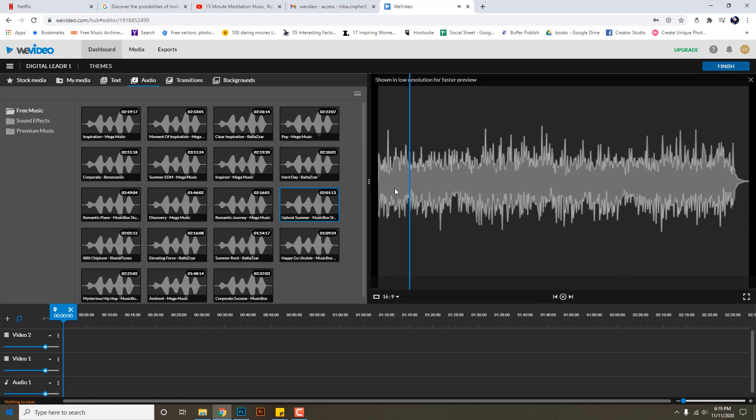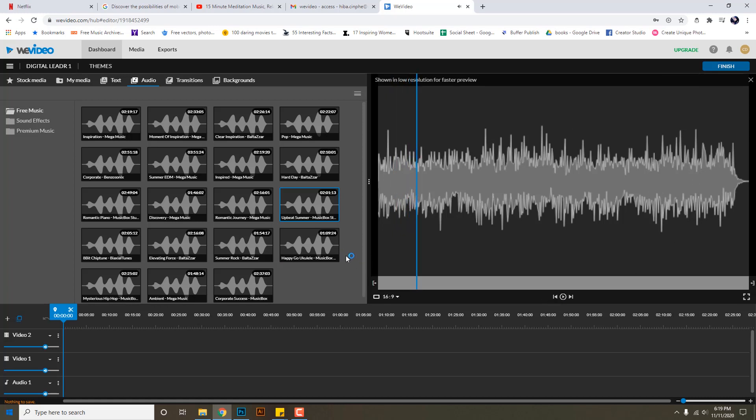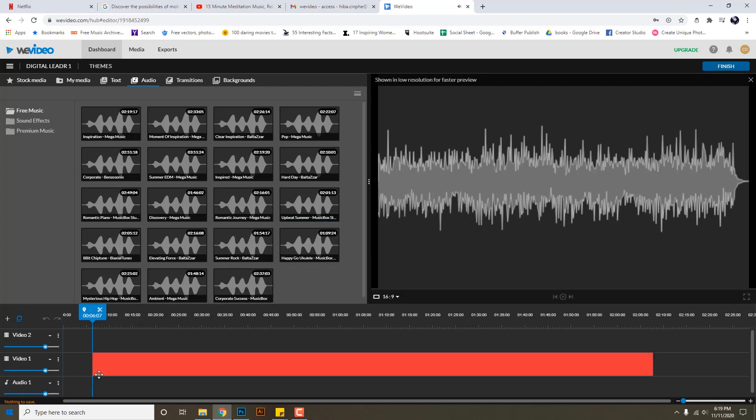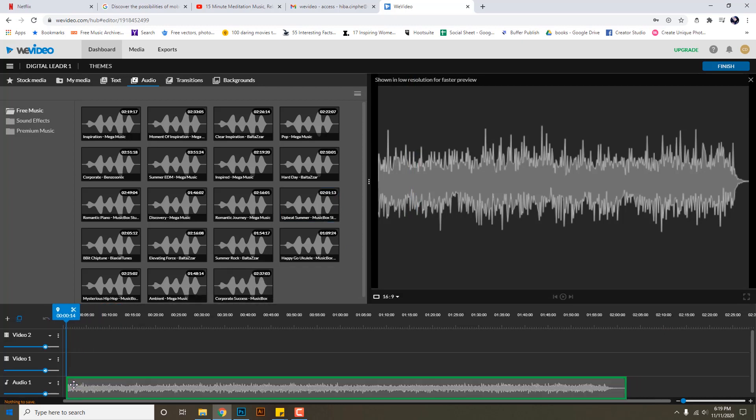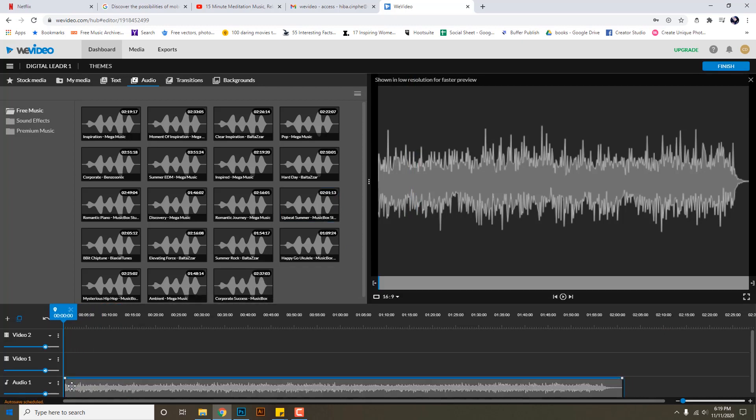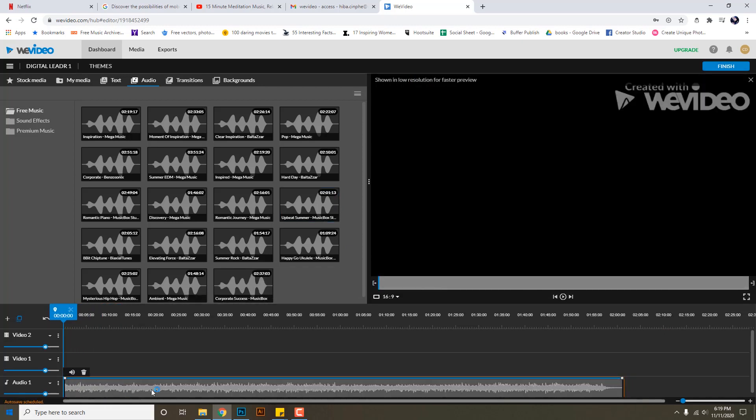The preview is available in this window so I'm selecting this music and I will drag it and drop it here at audio one. Now this is quite a long music.